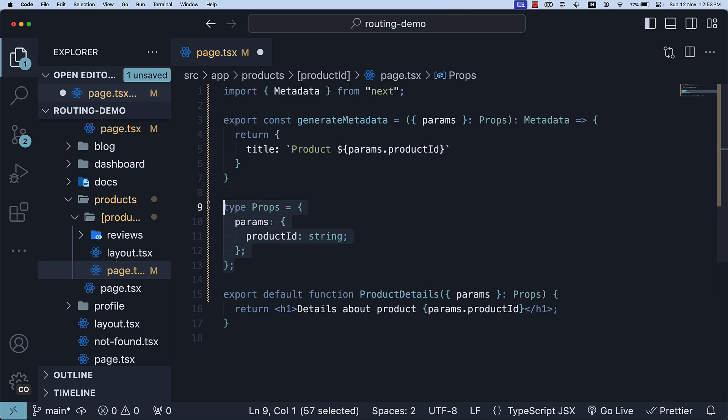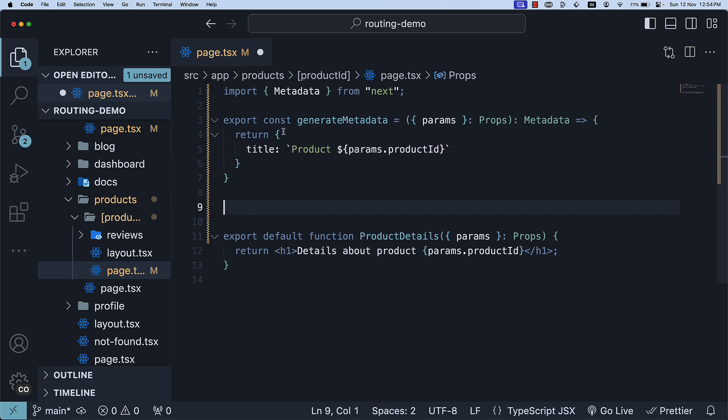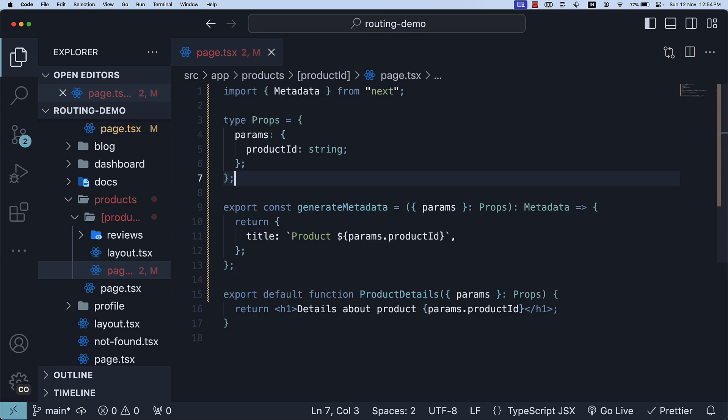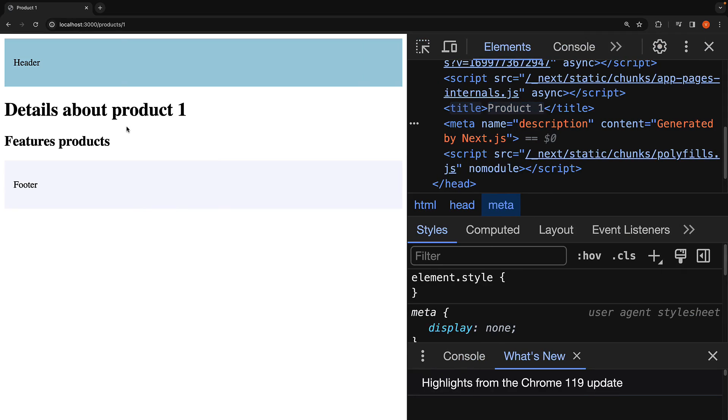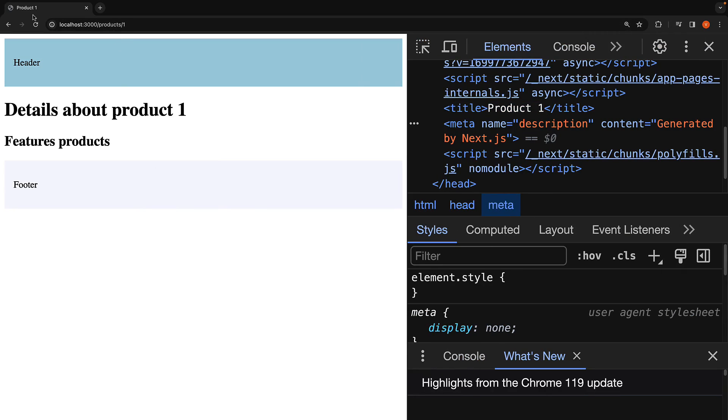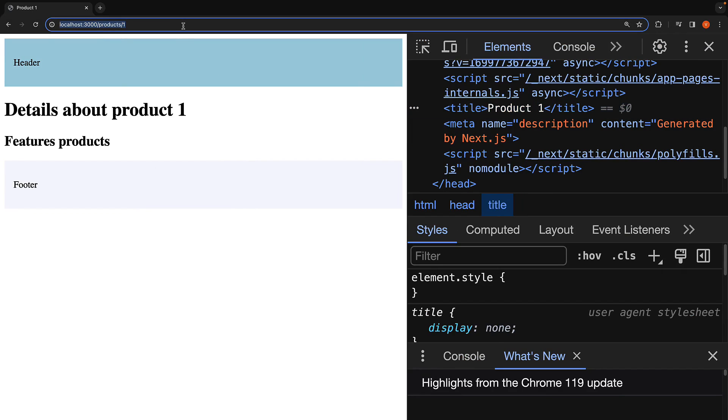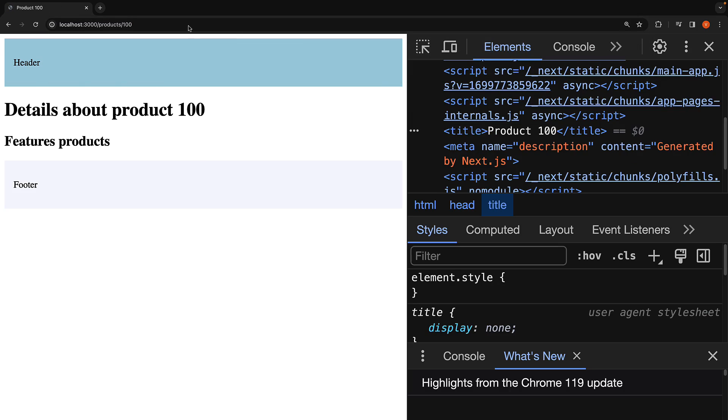Now, we could move type props above the function. When we navigate to slash products slash one we see the title as product one. Navigate to slash products slash 100 and we see the title as product 100.